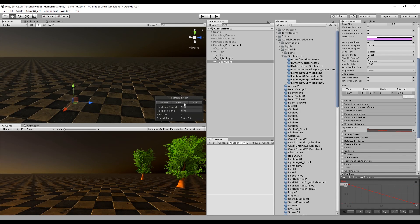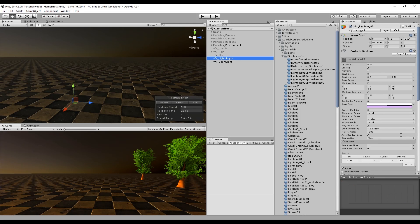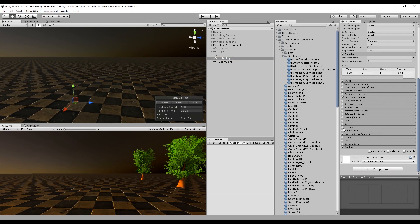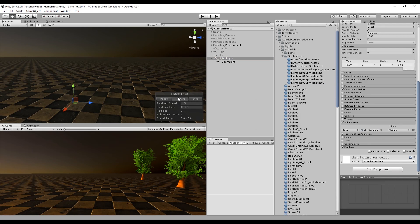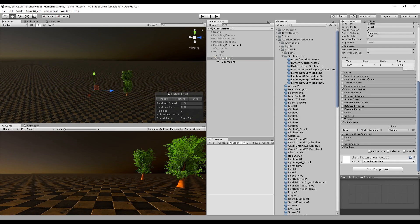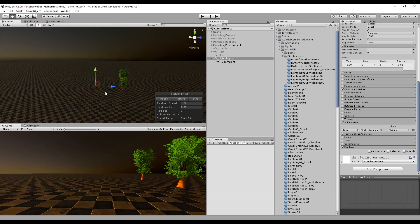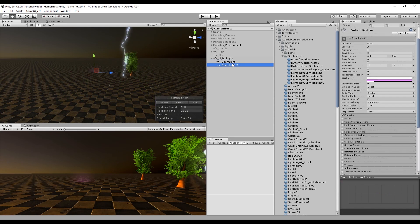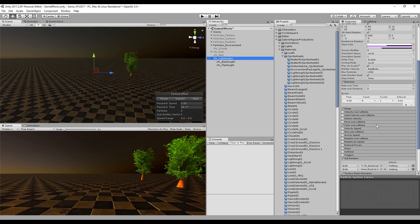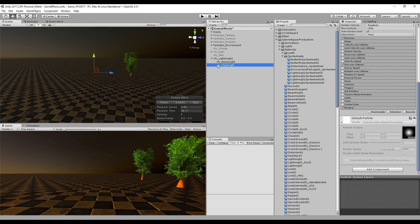If you go to the lightning particle system in the sub-emitters module we can turn that on. Basically drag and drop our beam of light to this slot. Unity asks us if you want to reparent. We can say yes. Now each time a lightning hits the ground, or at least it seems like it hits the ground, we see some beam of light at the bottom.